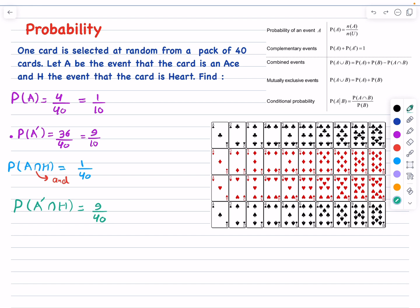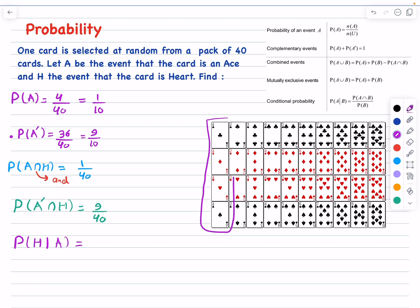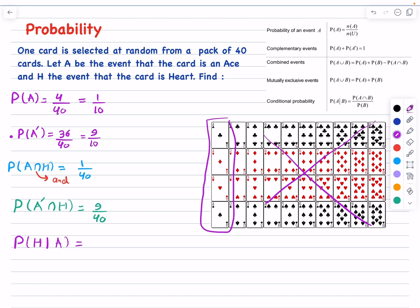Let's move on to conditional probability using the given formula. We will calculate P(H|A) — the probability of selecting a heart, given that the card is an ace. The vertical bar means 'given that,' and the event that has already happened is selecting an ace. As if all non-ace cards are excluded, we only consider these four ace cards. From those four, only one is a heart, so the answer is 1 divided by 4.